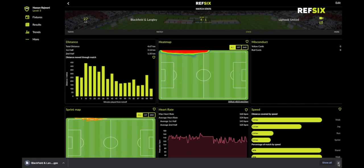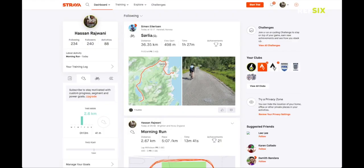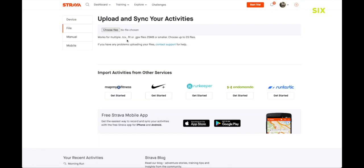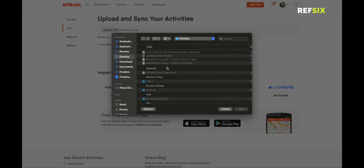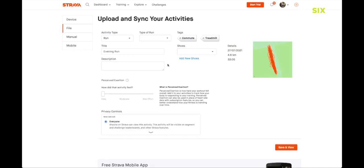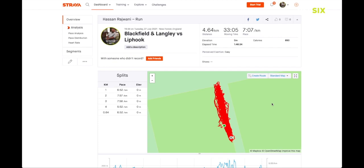I download the GPX file and it saves to my desktop. Then I go into Strava on the website — in the top right you'll see a plus icon and 'Upload Activity.' I click that, and it says 'Upload and sync your activities.' I choose the file I just downloaded from ref6, upload it, put in the title of the game, and the data loads in. I click Save and View, and now my game data is fully uploaded from ref6 into Strava and accessible to everyone who follows you.